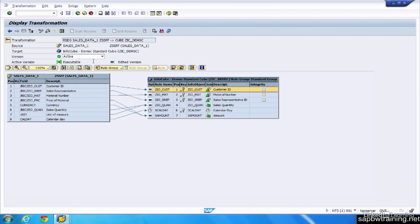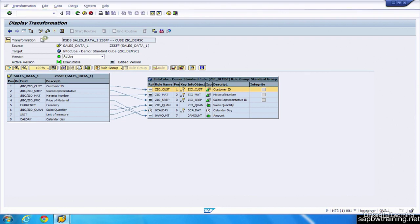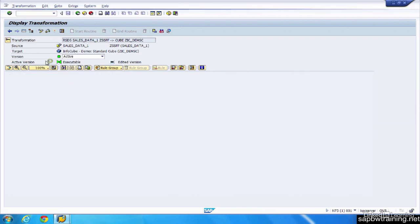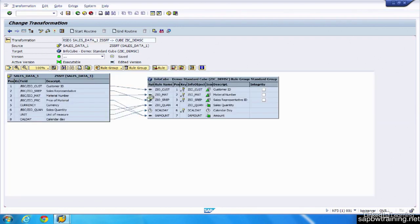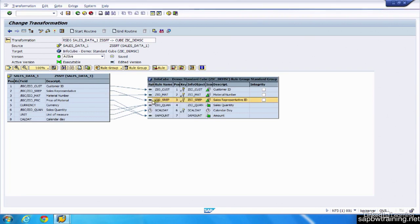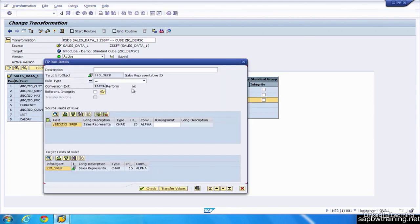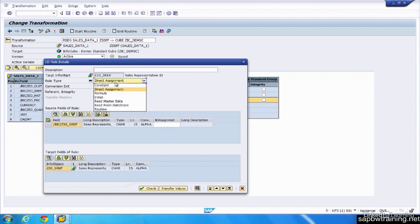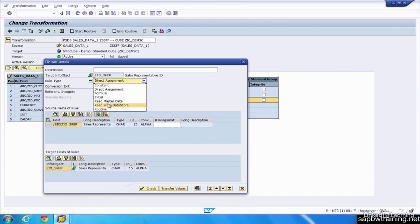But if you want to actually apply some logic here, you can modify this transformation. Go to rule details. We can see that it's currently a direct assignment, but we can change this to be a ton of different things. A constant, meaning one value, always hard coded to that. A formula, whether it reads from master data, reads from a data source or through a routine.